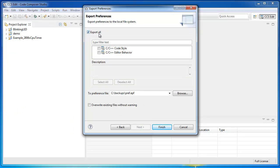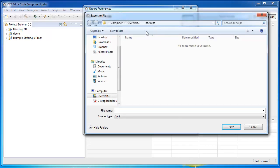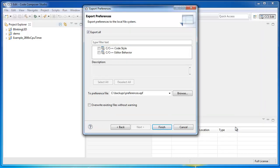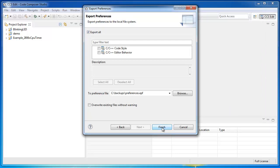And by making sure this option Export All is enabled, I'm basically going to save all my workspace preferences to a file which I can choose. Let's call it Preferences. And I'll put it in this folder Backups. If I hit Finish, it has saved all my preferences to a file.